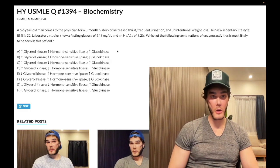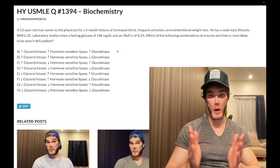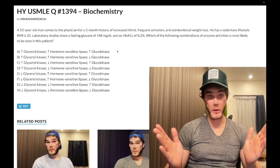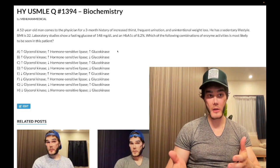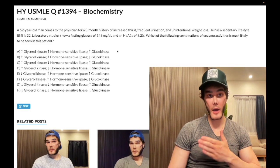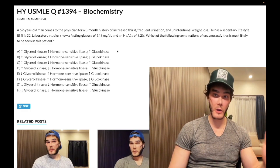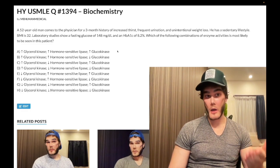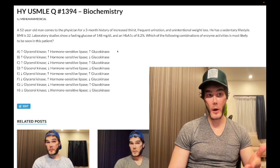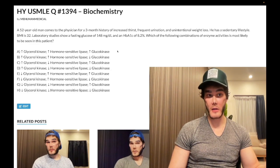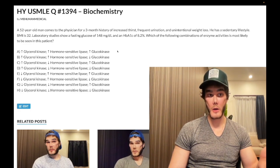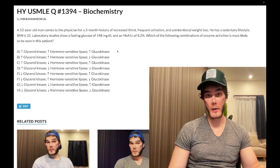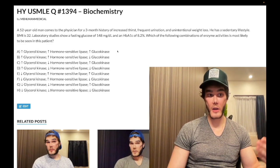DHAP can go back up to glucose, and the USMLE wants you to know this. Glycerol kinase is the biochemical bridge — it's the link between how we get TGAs over to glucose. So if we have insulin resistance, we're going to be the equivalent of the fasting state; it's as though insulin is low. So we would expect more gluconeogenesis, and glycerol kinase activity is increased.